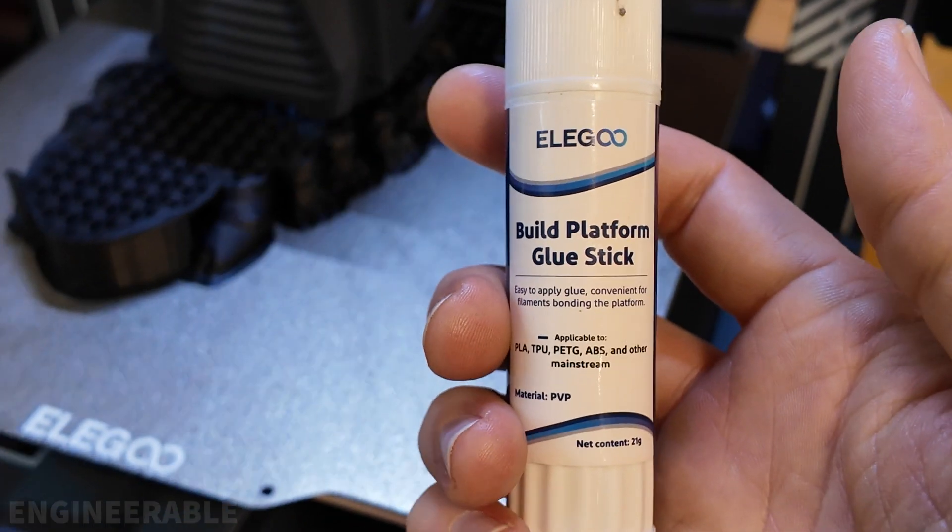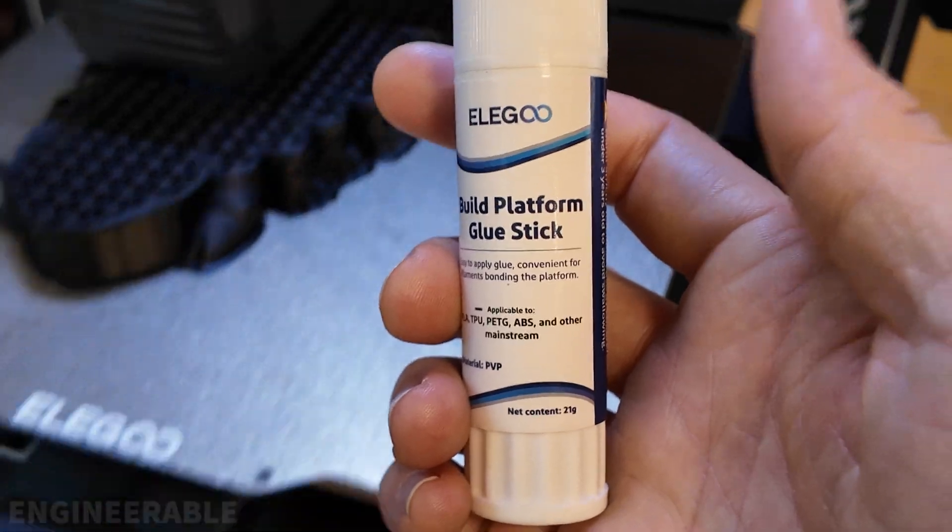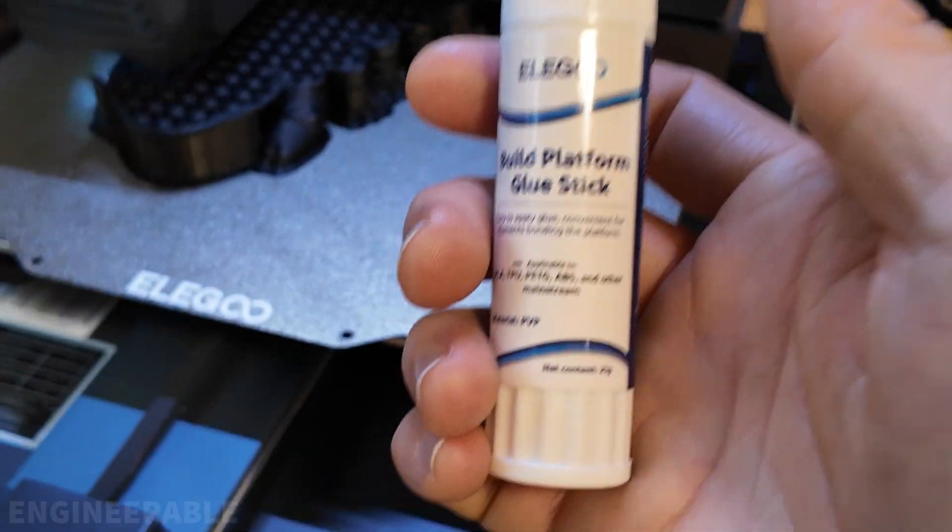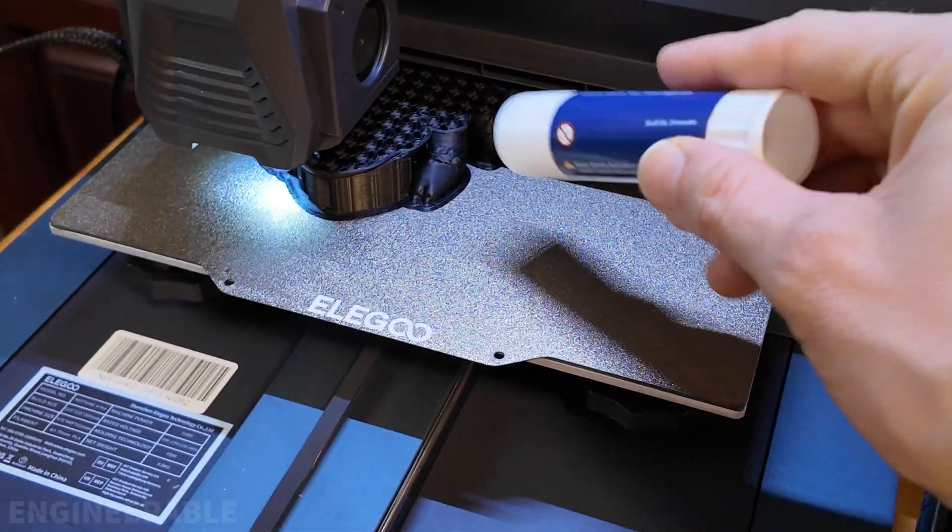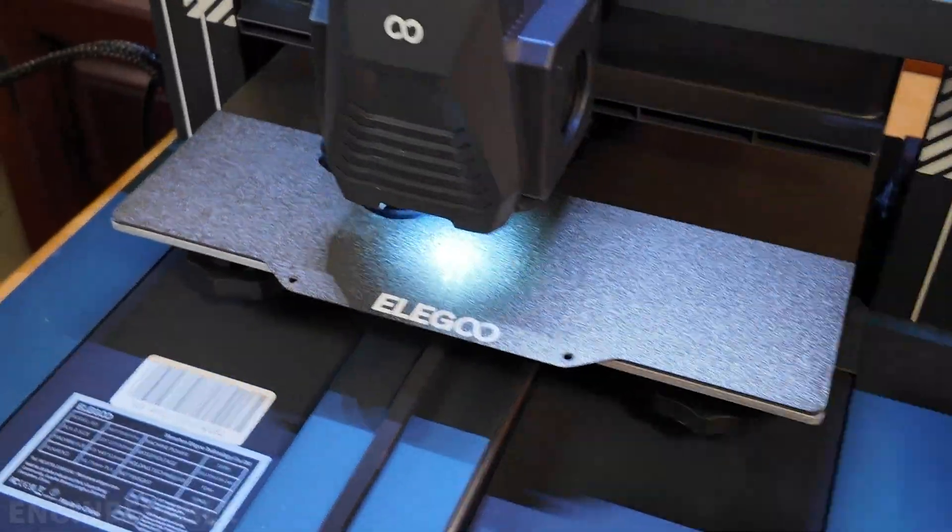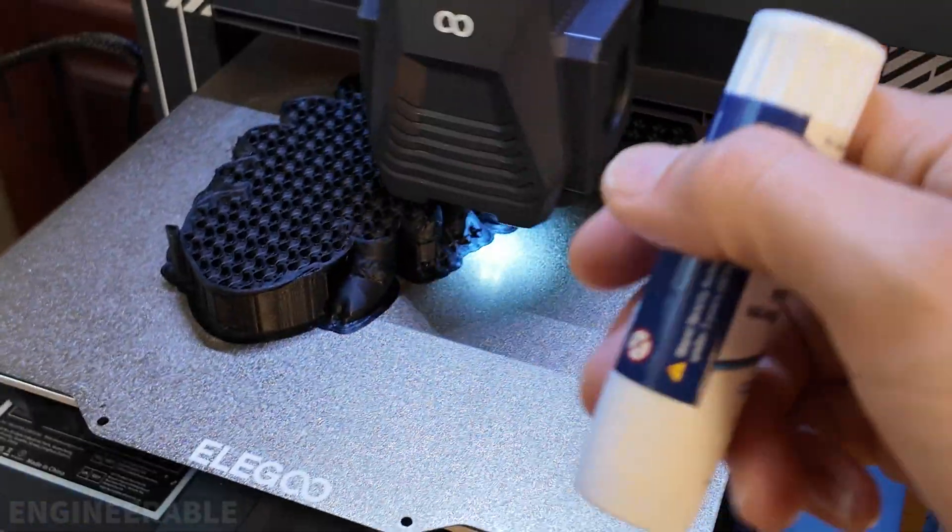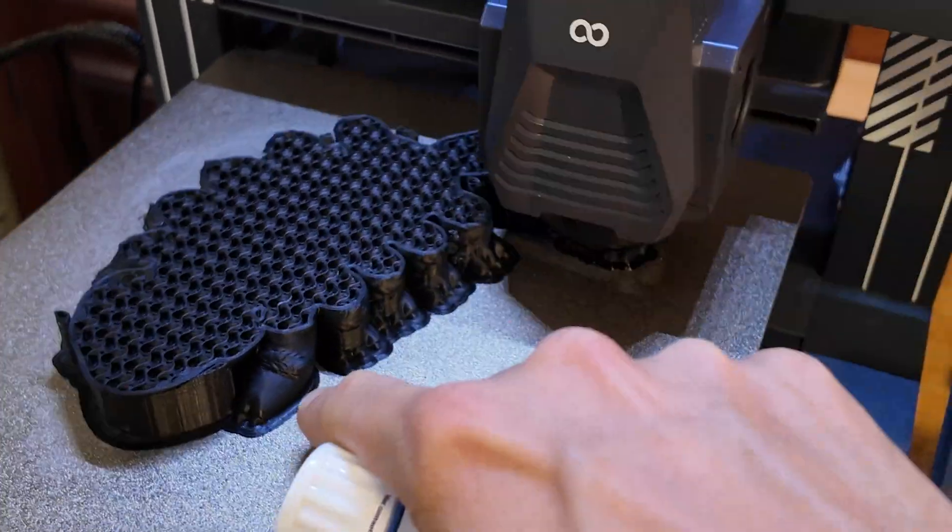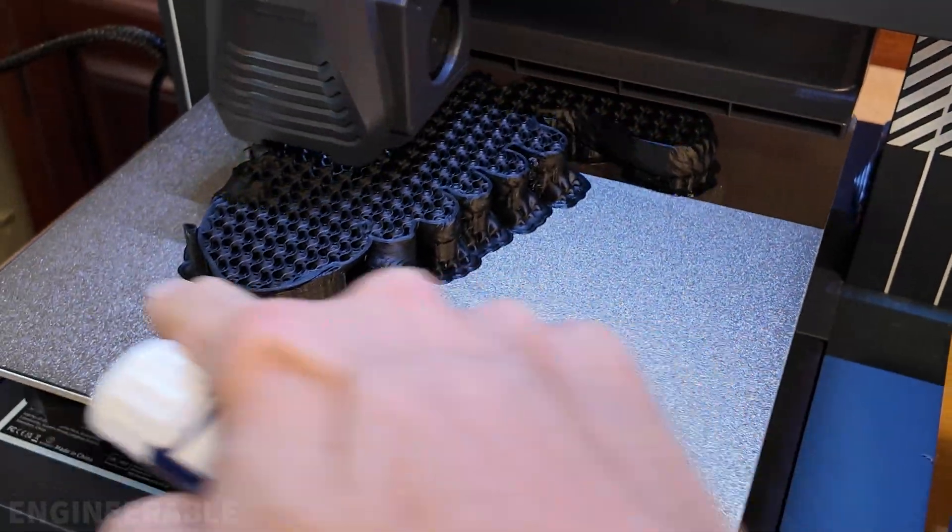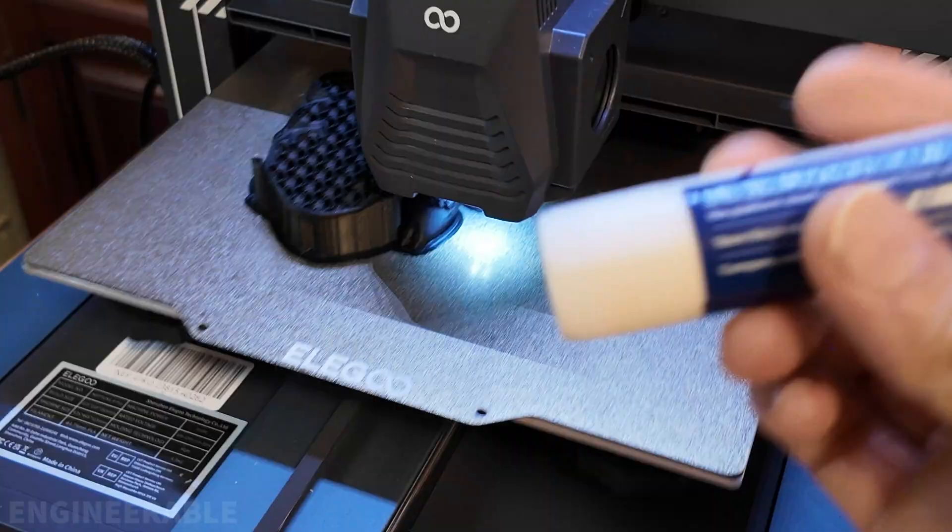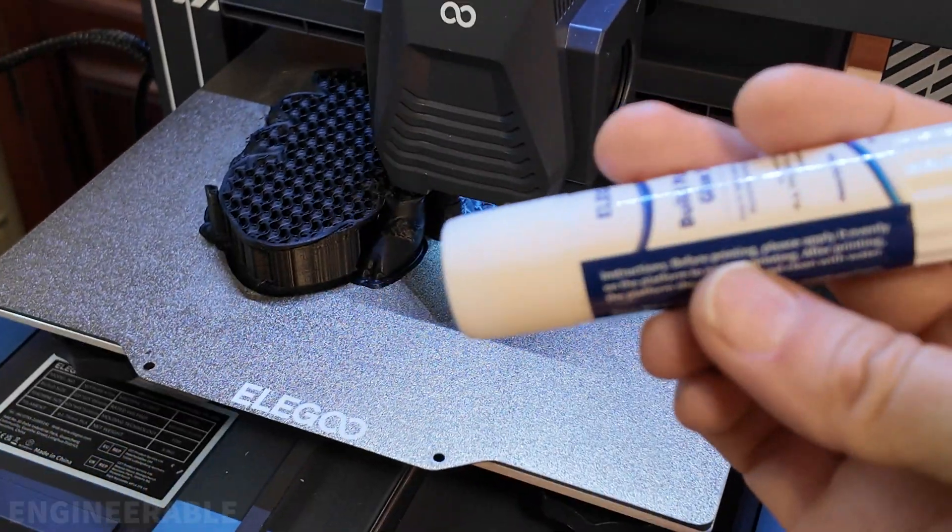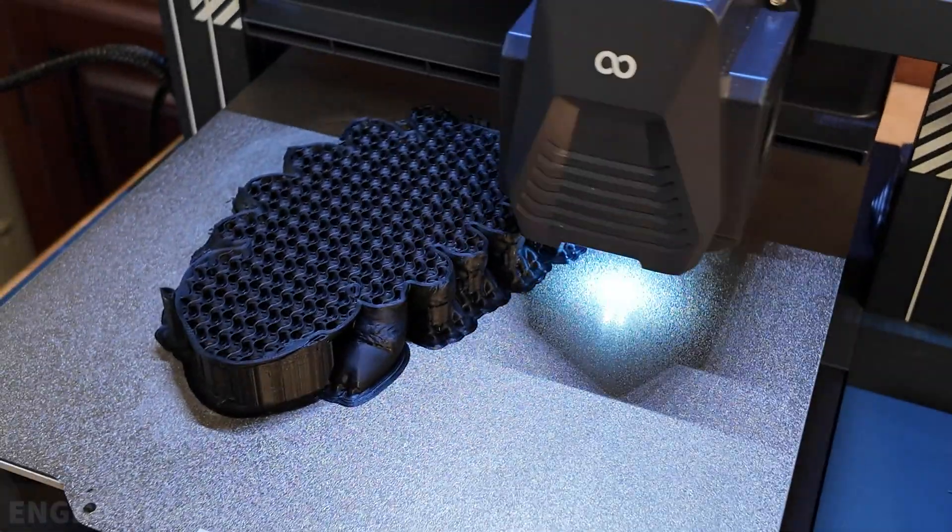I did also end up using a little bit of build platform glue stick, which is pretty much the same as a regular purple glue stick, except this one's white, and putting the glue stick down in the area that it was going to print on. I did have some success earlier without the glue stick, but it still lifted in a few areas. So applying the glue stick helped prevent any lifting at all.